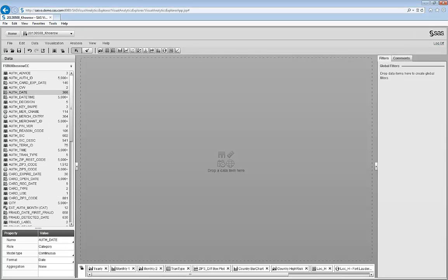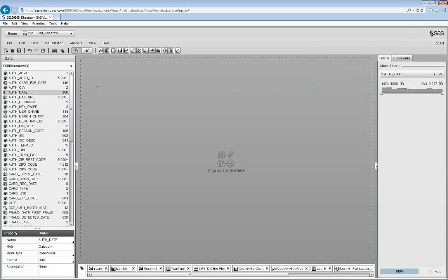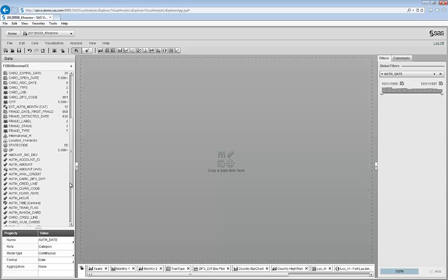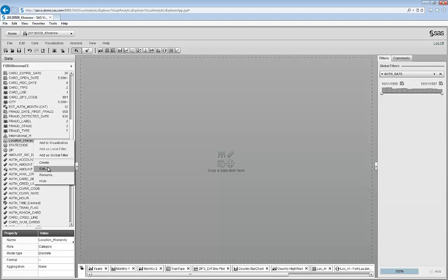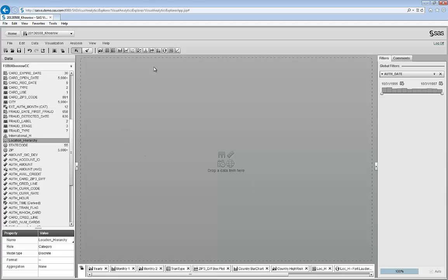I now create a global filter using authorization date. One of the true capabilities of SAS VA is the ability to do real-time OLAP, creating hierarchies on the fly. I have already created a location hierarchy that has six levels from country all the way down to the merchant. I create a tree map.